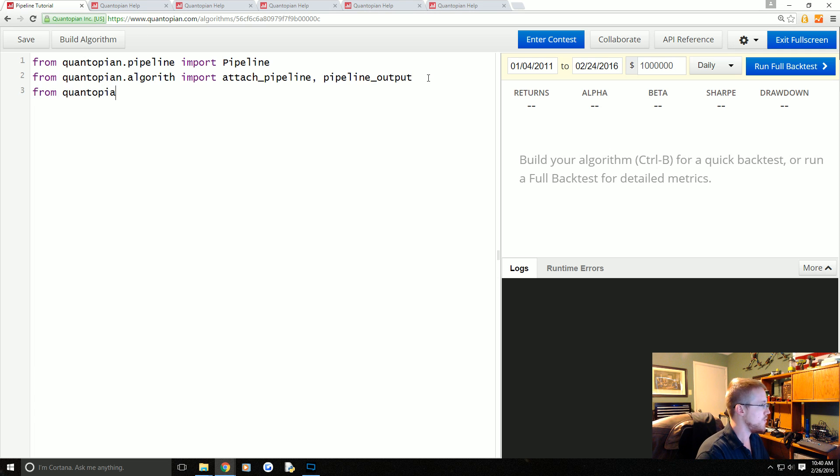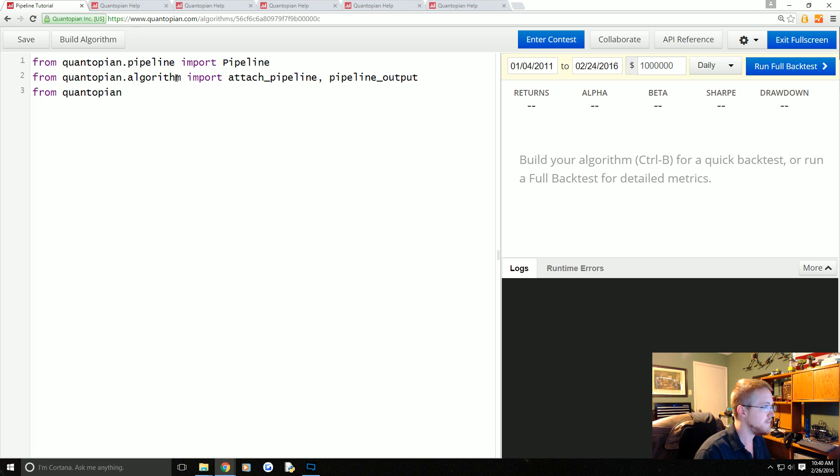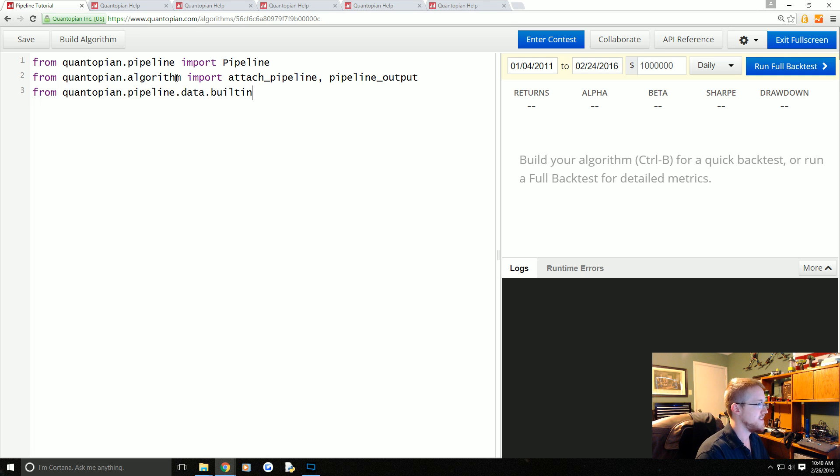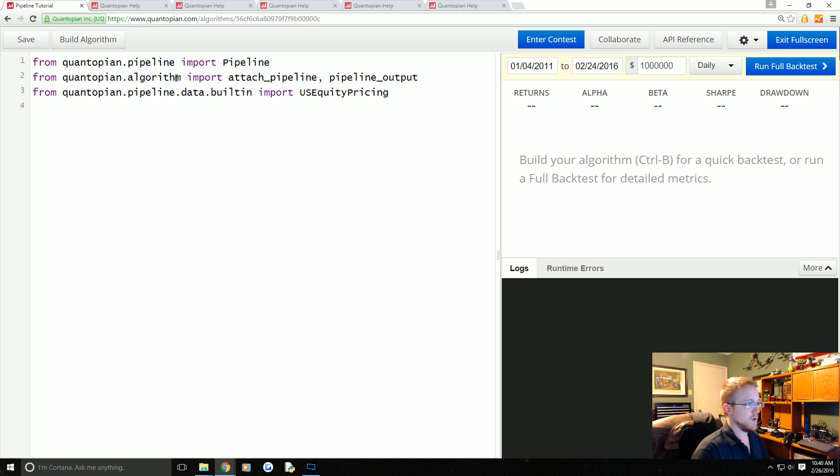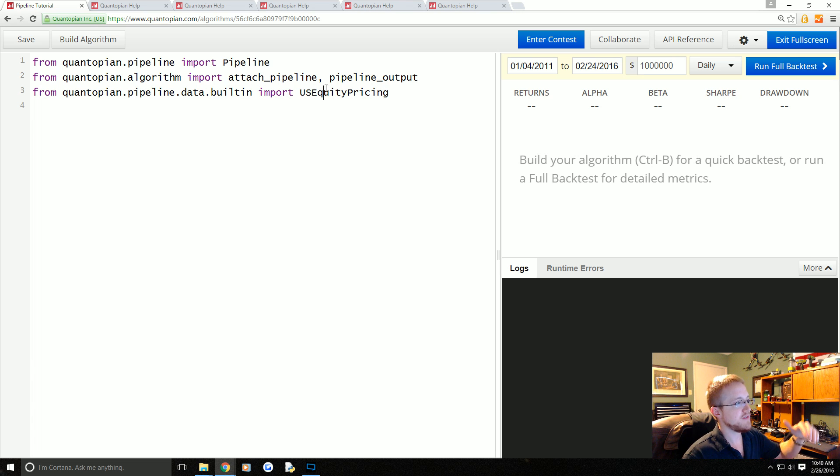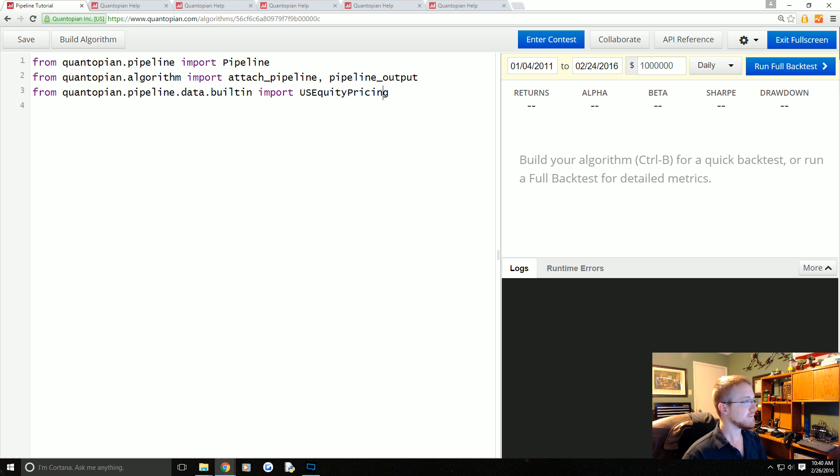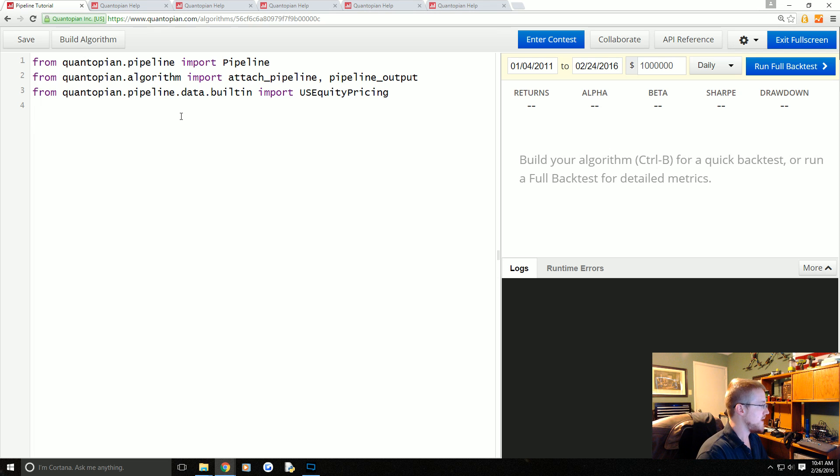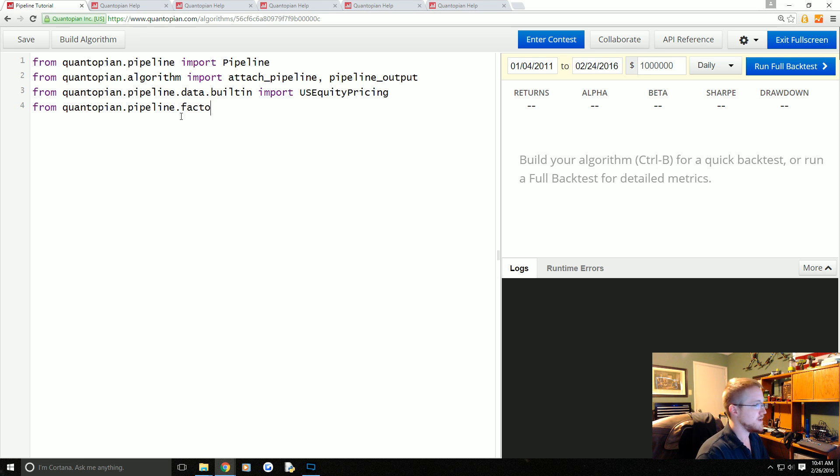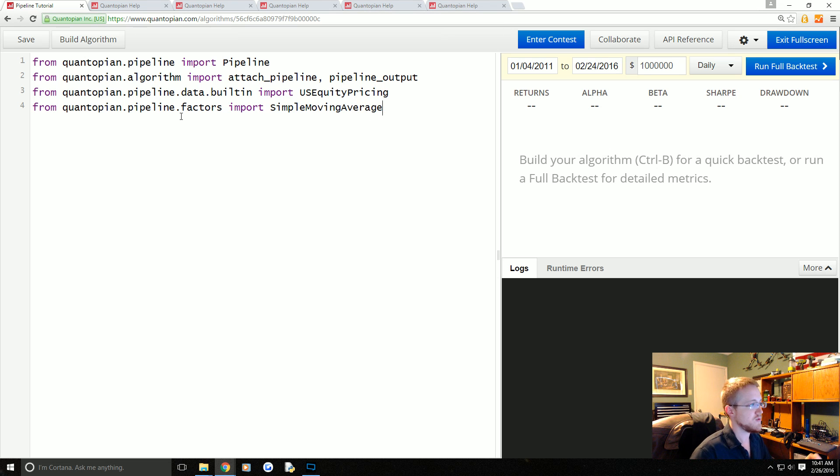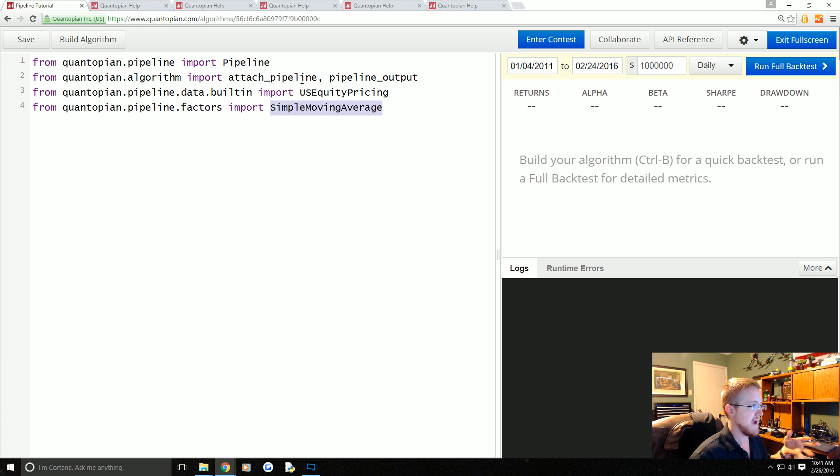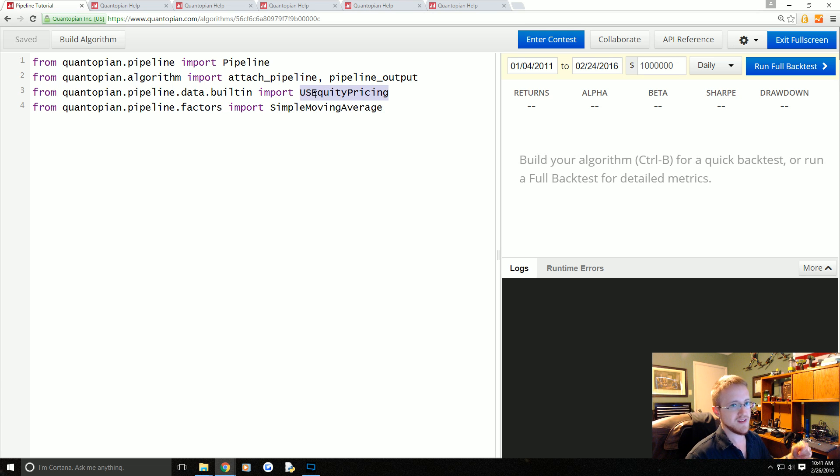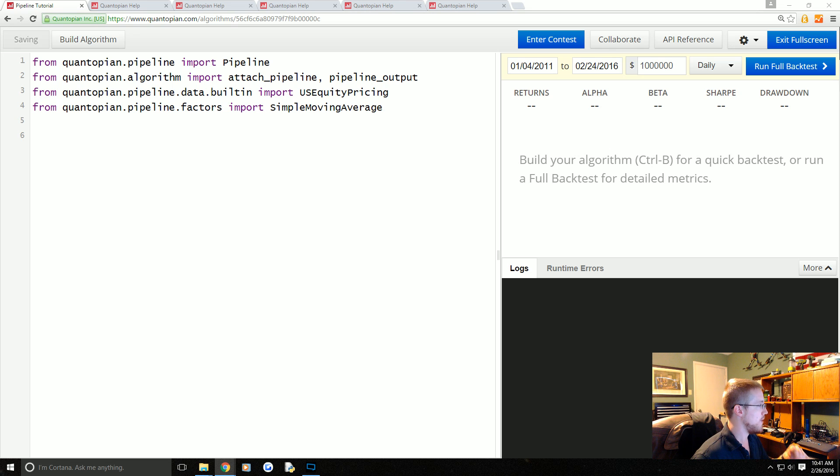Whatever you assign to the value of the return for pipeline_output is the thing that you get to manipulate as you would in the handle_data function. Then from quantopian.pipeline.data.builtin import USEquityPricing. To reference prices via the pipeline you have to use this data set. Finally, from quantopian.pipeline.factors we want to import SimpleMovingAverage.